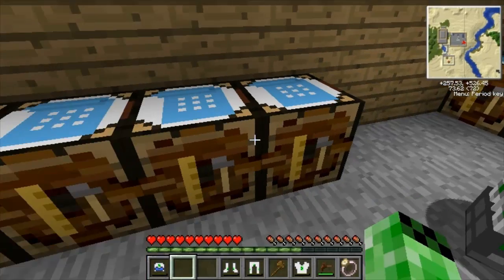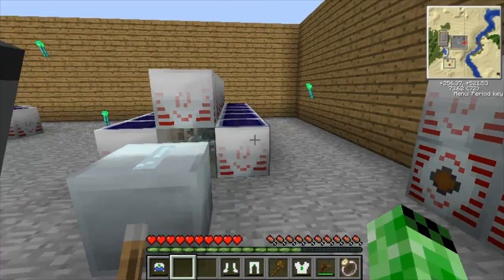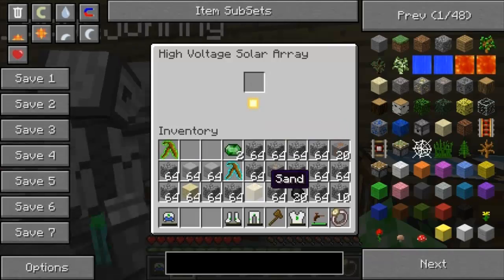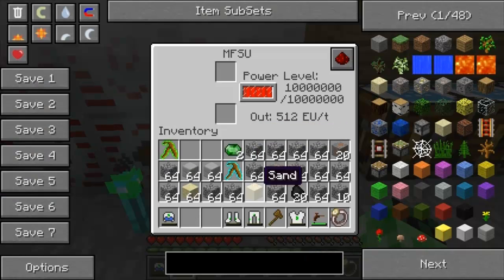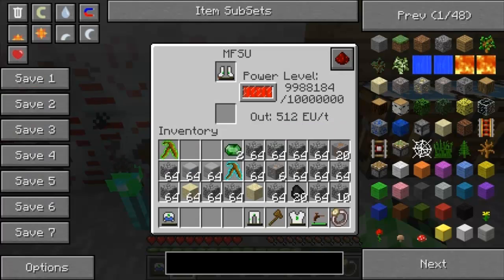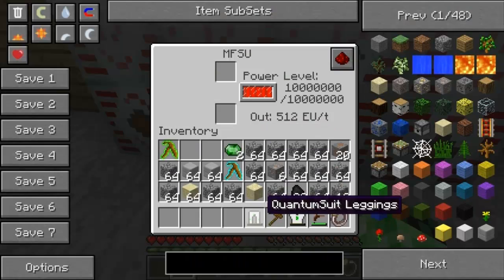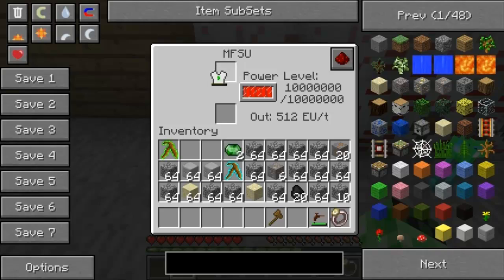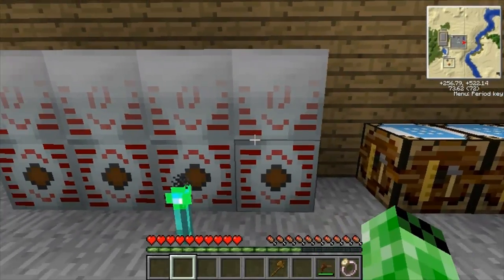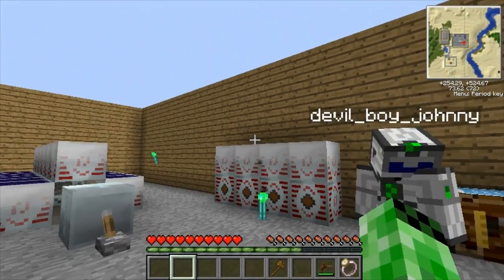You have to charge the quantum armor first - that's what all this stuff is over here for. Put each piece into an MFSU on the top part. These are solar panels above it - put one armor piece in each on the top. It holds a lot of charge, but it would take a long time if you didn't have high-output solar panels. We only have one on each so it's not super fast.